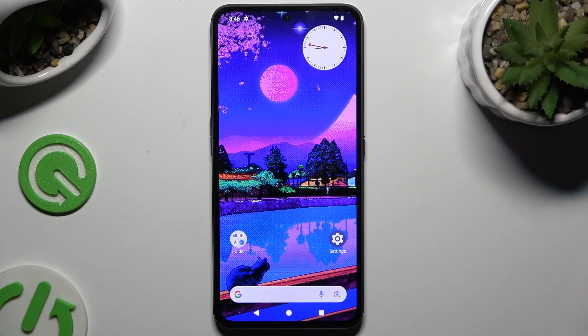In front of me is the CMF Phone 1, and today I would like to show you how you can use AppLock.